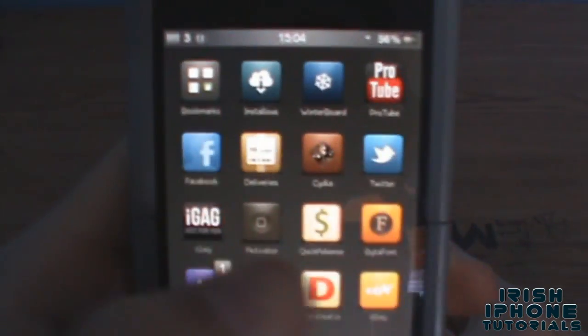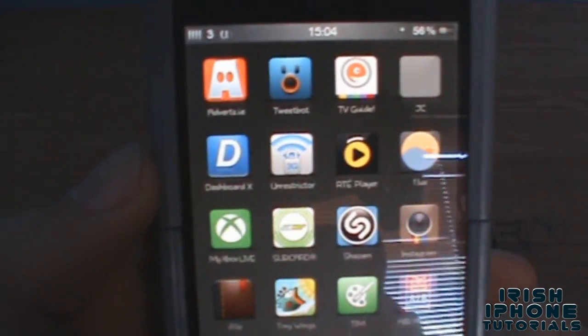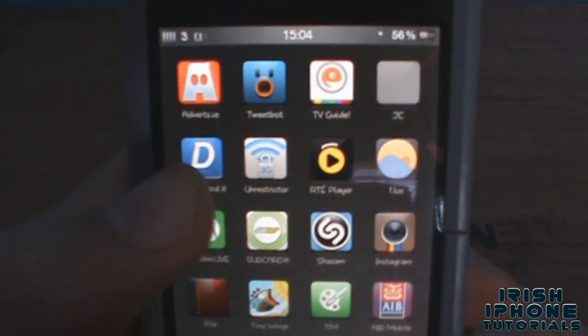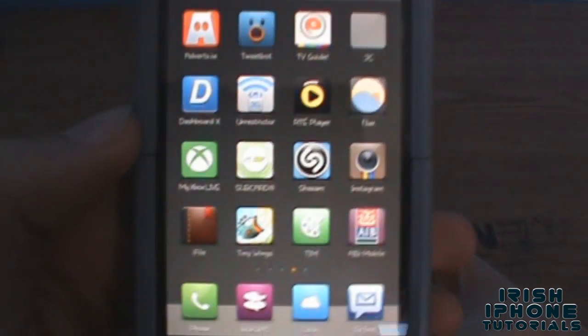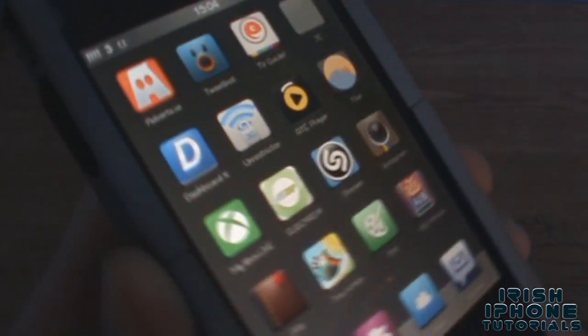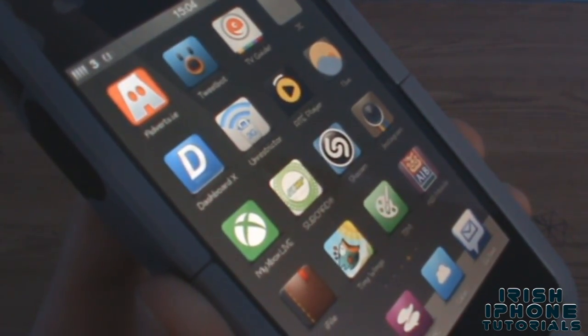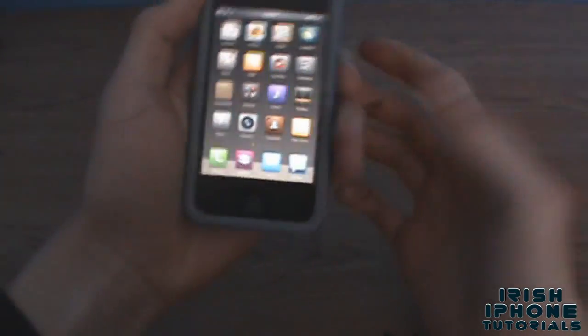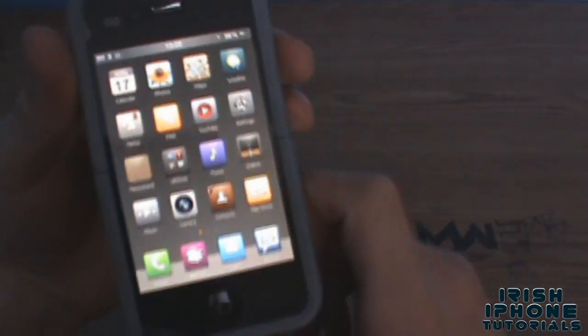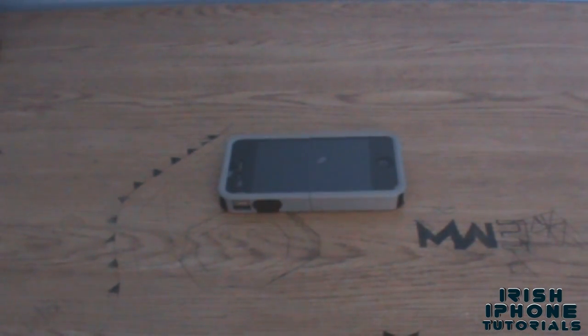And there — as you can see, the Photos and Camera are now there, and all the Cydia ones — like Dashboard X, Unrestrictor, and Flux — they've all been themed as if they were in the theme already. So you can see it makes the icons really handy and completes themes for you.